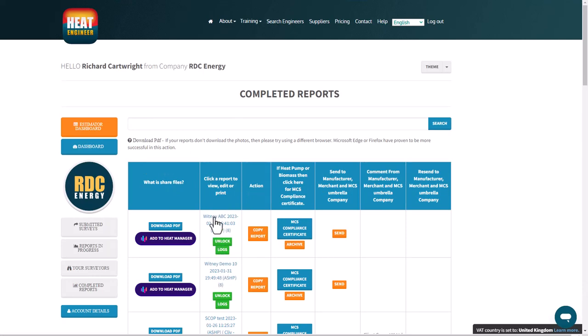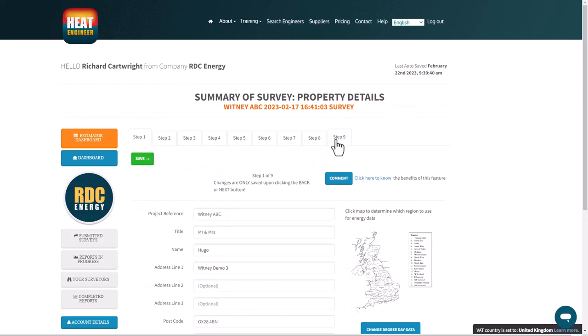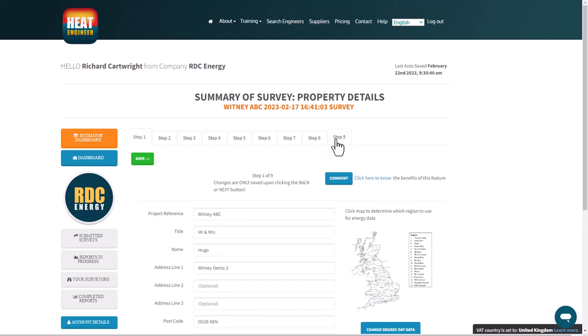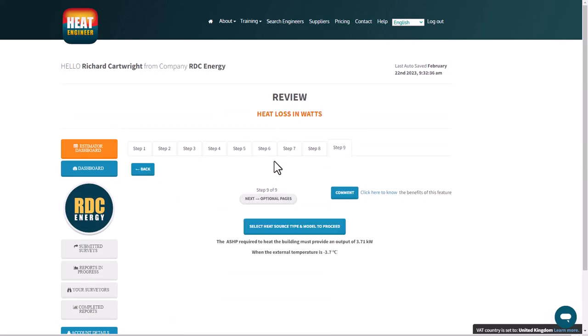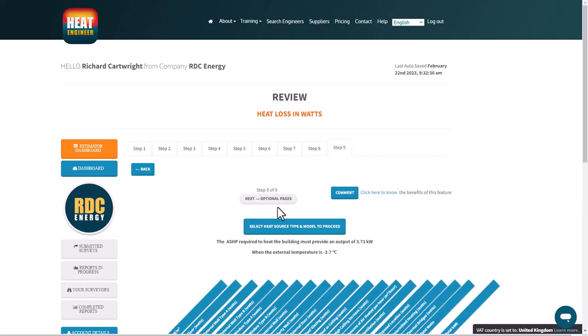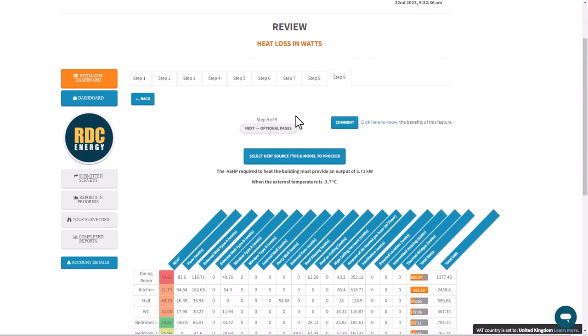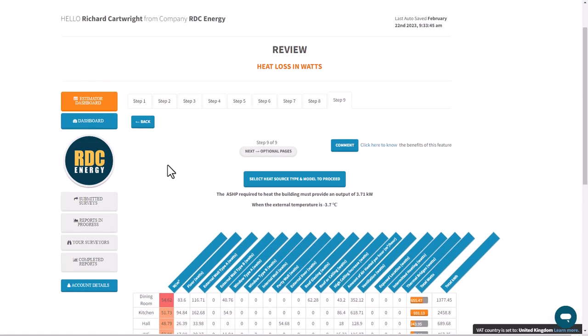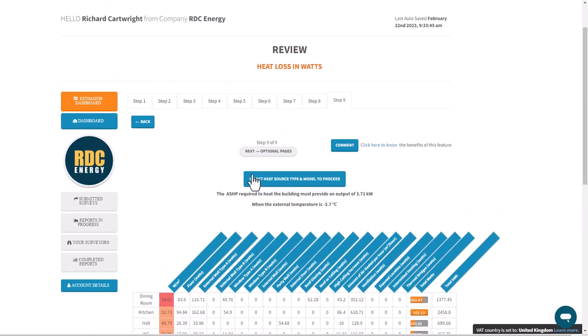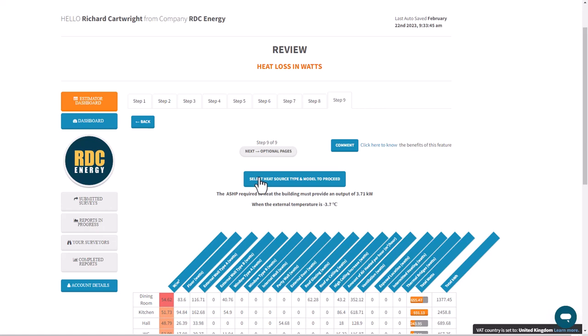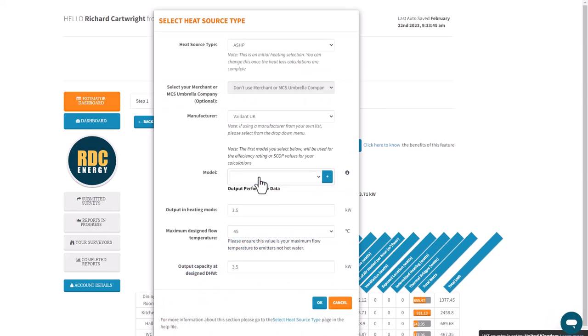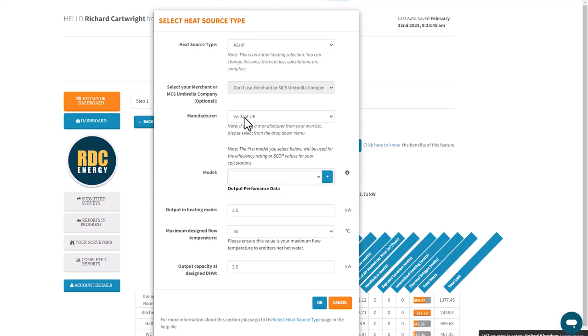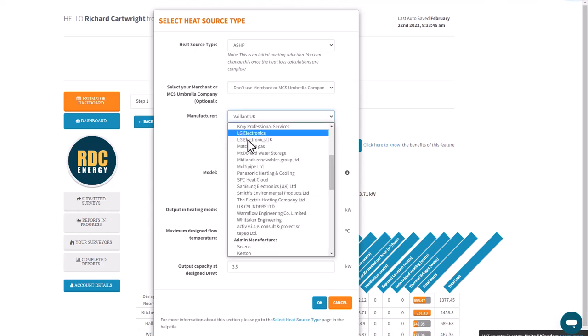This one just here. If I go to step nine, in order to get past step nine you need to go to the next option, optional pages. This blue button here we need to click on to select the heat model, heat source, and heat model. Click on, select the manufacturer you want and then the model there, then go to OK.